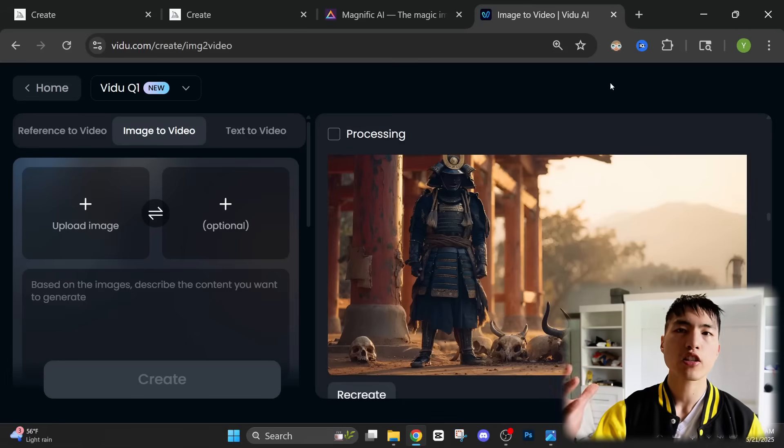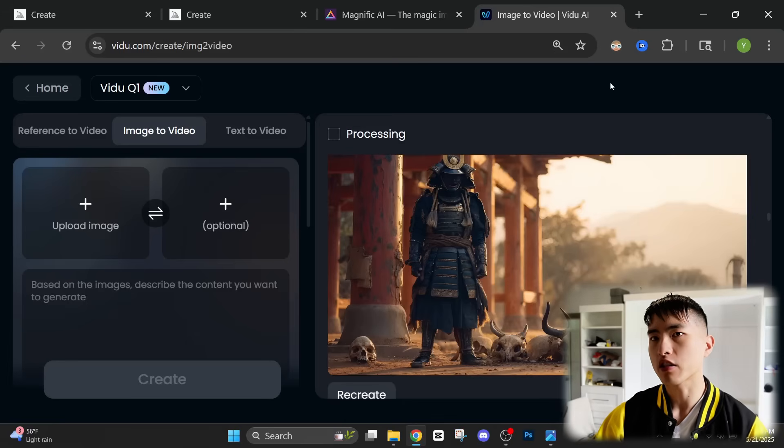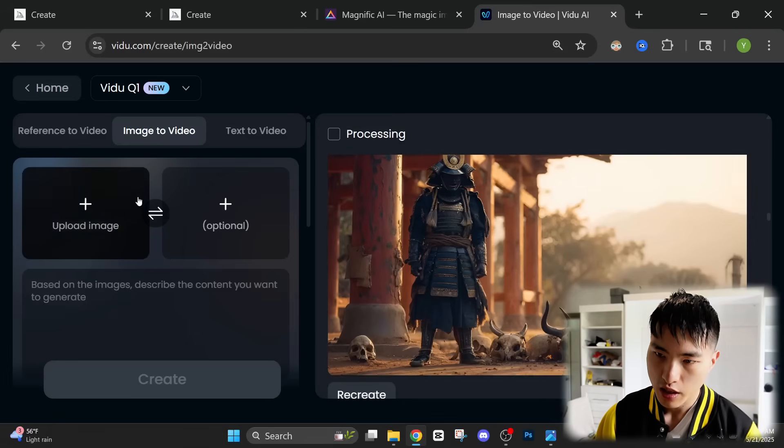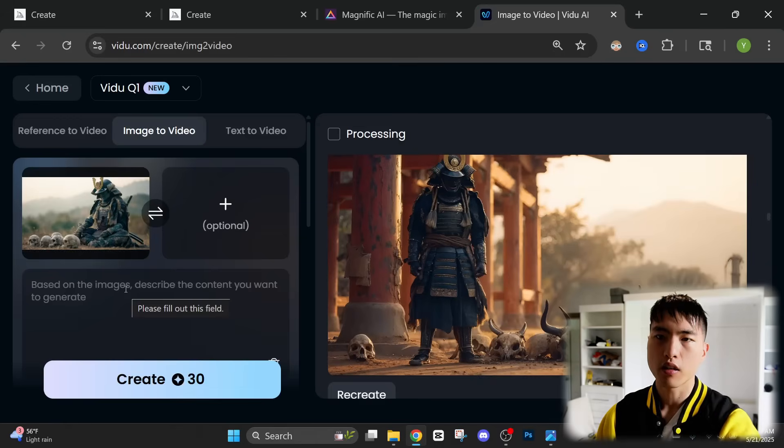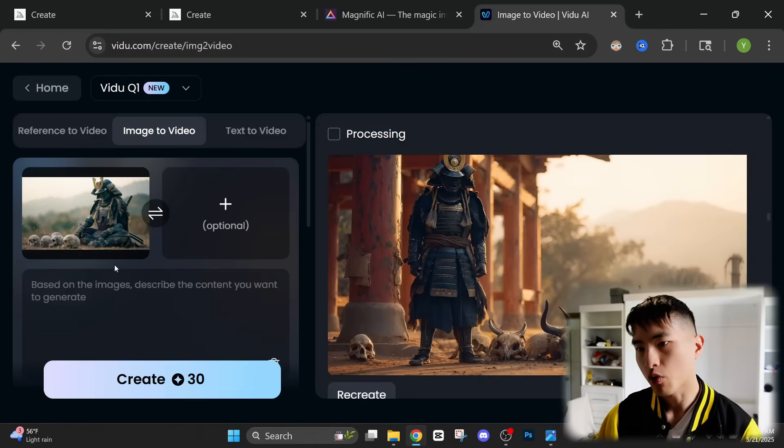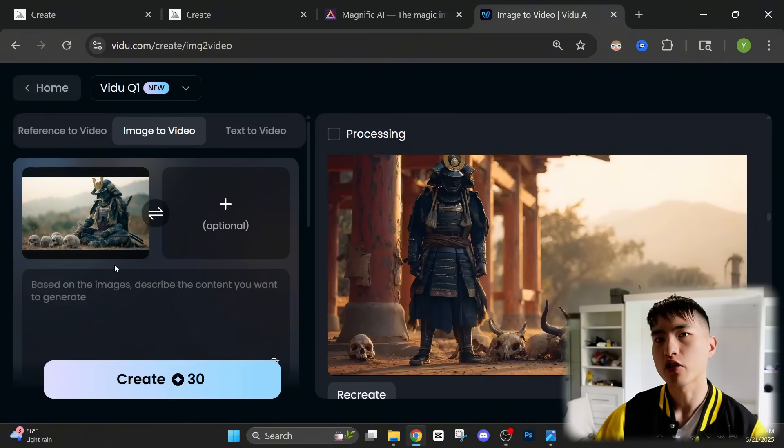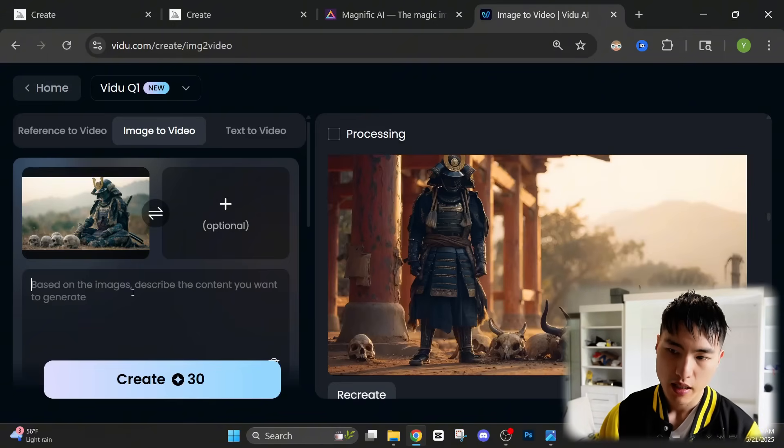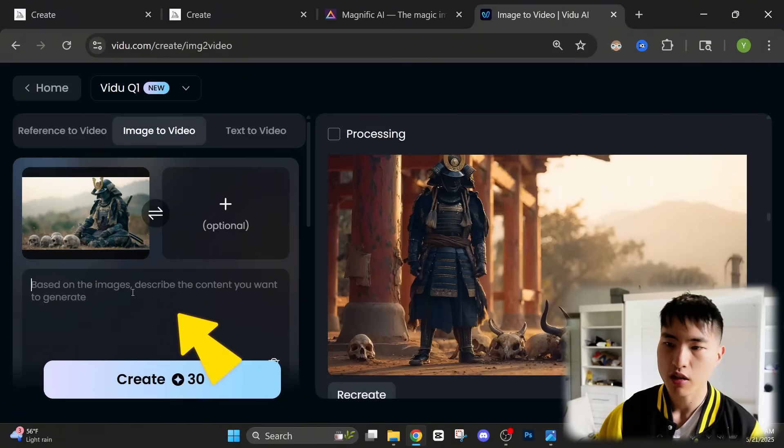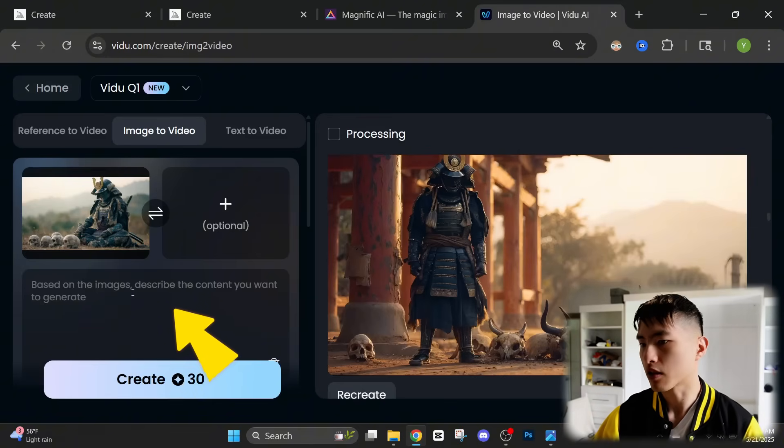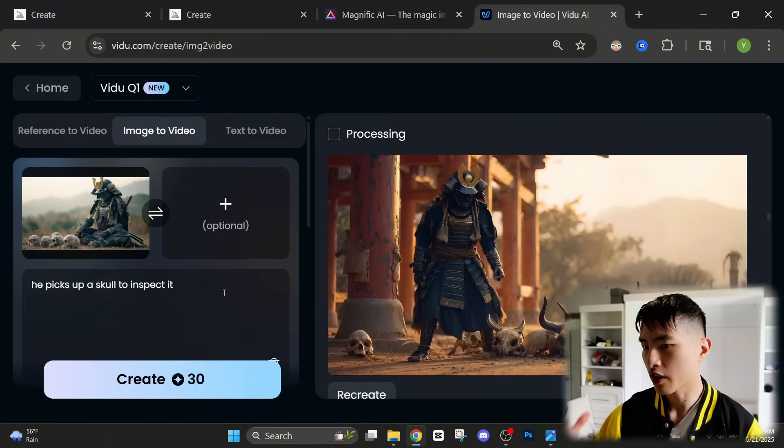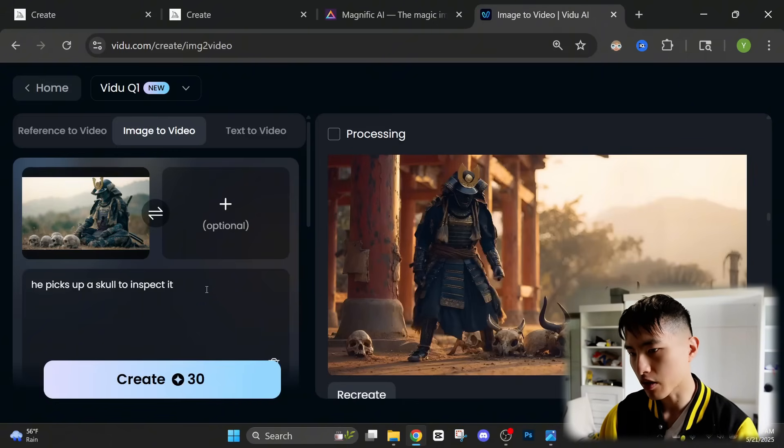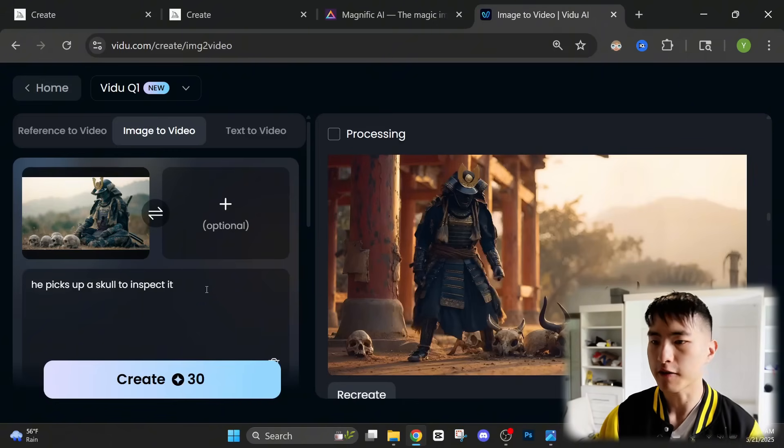So let's actually go ahead and start generating these character videos. First thing we got to do is upload an image of our character. In this case, I'm going to put in one of our samurai, where he's sitting on the ground with a bunch of skulls in front of him. And then inside the prompt, I'm going to describe the motion I want him to take. He lives in some pretty ruthless times, so I'm going to tell him to pick up a skull to inspect it.